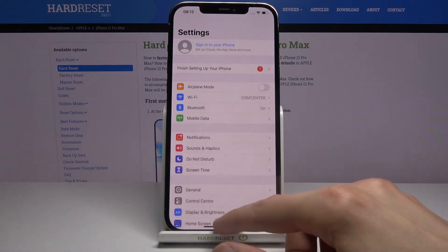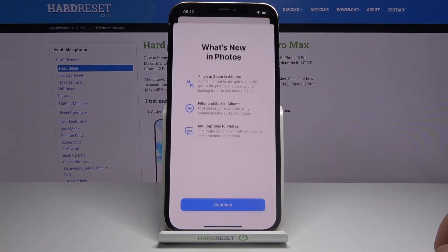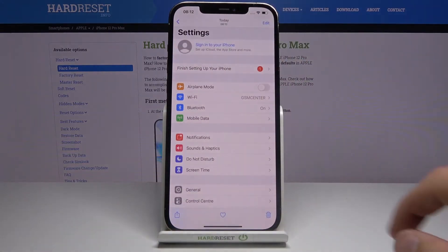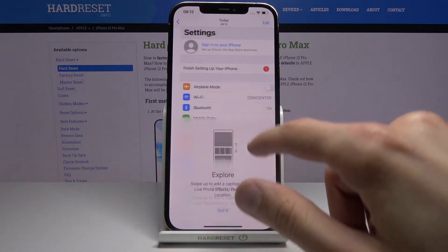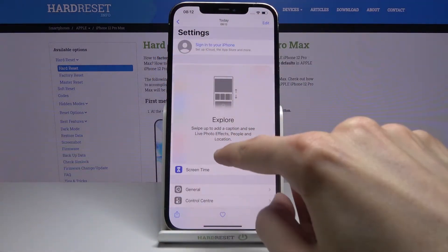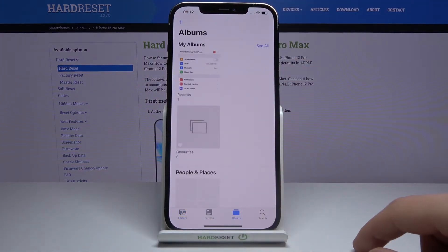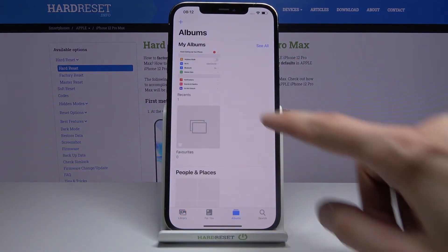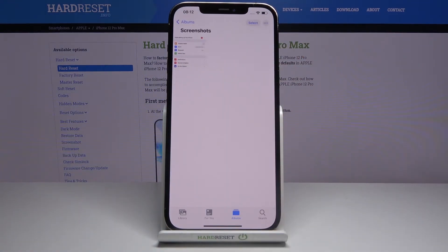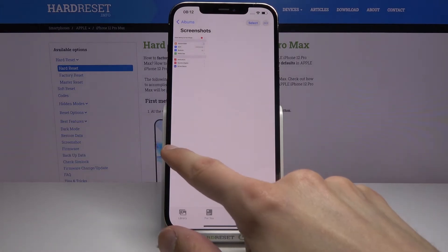From there you can find that screenshot in your photo gallery. It can also be found in your albums — it will create either a Recents album or a Screenshots album where you will find the screenshots that you have captured.